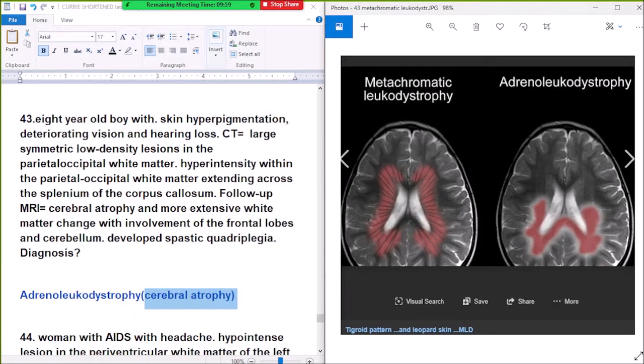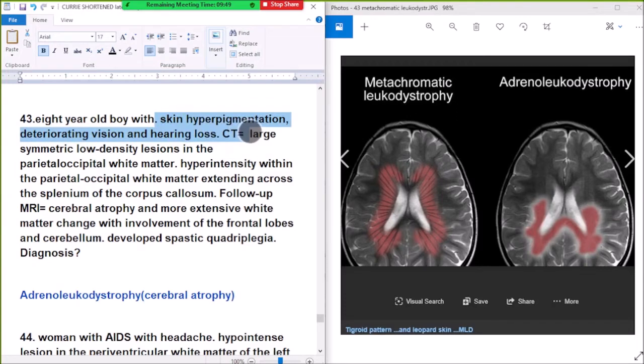There is sparing of the subcortical U-fibers in Metachromatic Leukodystrophy, whereas in Adrenoleukodystrophy there is involvement of the subcortical U-fibers. So this 8-year-old boy with skin hyperpigmentation and large symmetrical lesion in the white matter points to Adrenoleukodystrophy.